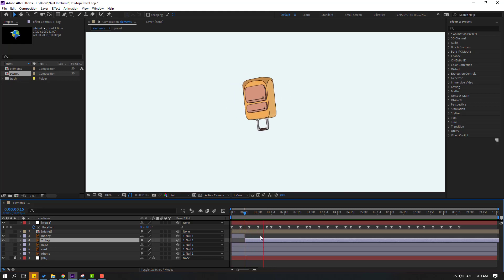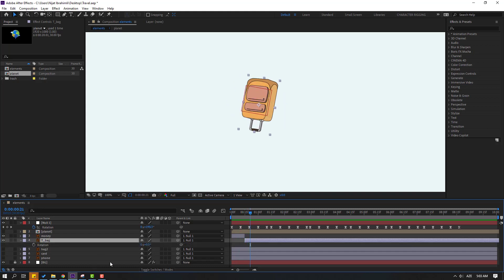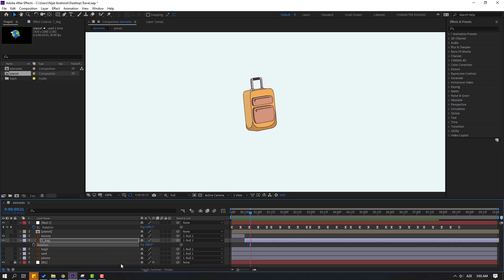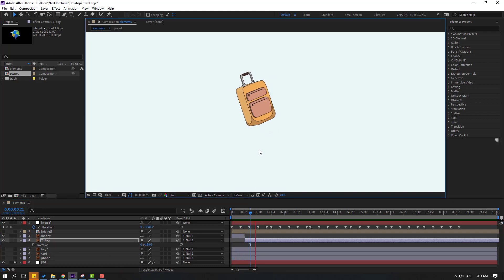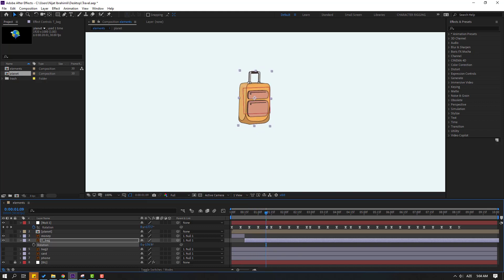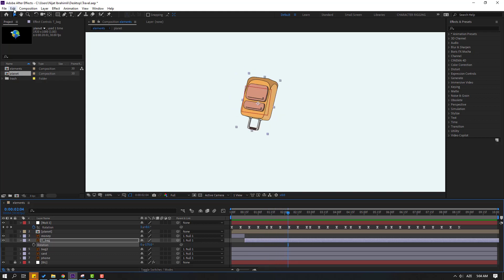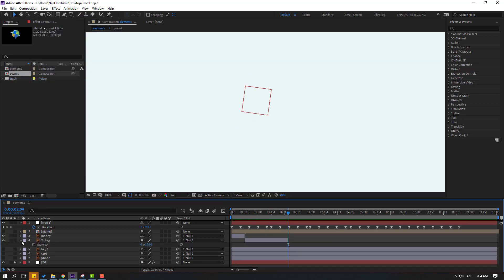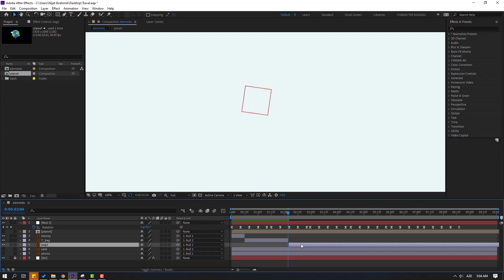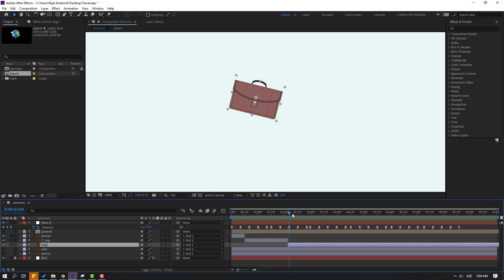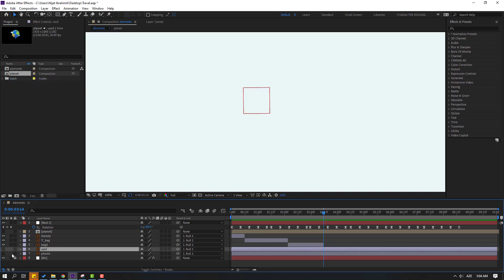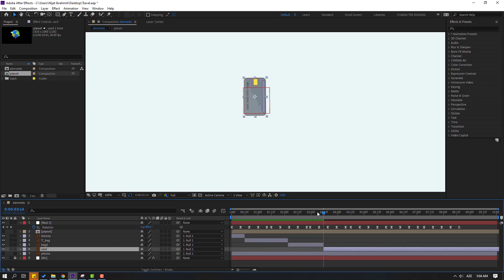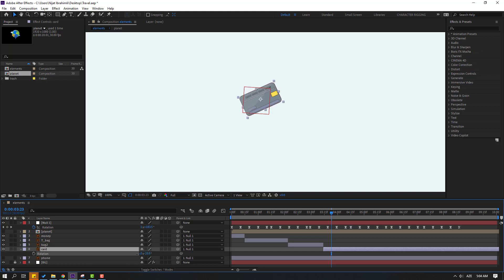Let's preview — okay nice. Press R to change the back layer rotation like this. Move to here and change rotation. Go to Edit, Split Layer, and delete. Unsolo, move back, and move to the right. Press R and change the card rotation like this.